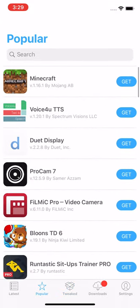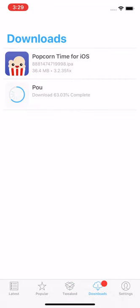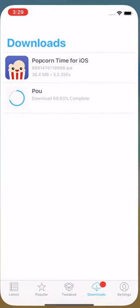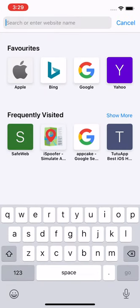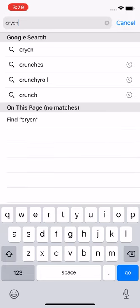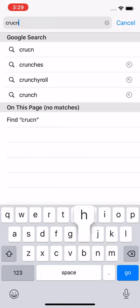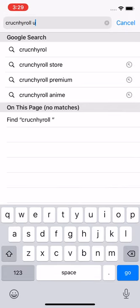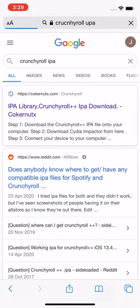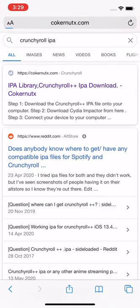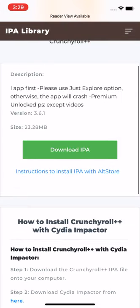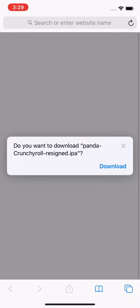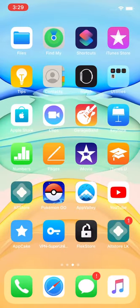You can go on Google and search for an IPA. Now let's say you wanted Crunchyroll++. You would search for Crunchyroll IPA. I wrote Crunchyroll++++ IPA. Download it. Click Download. It's going to download.